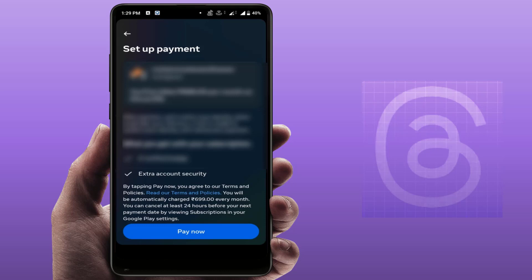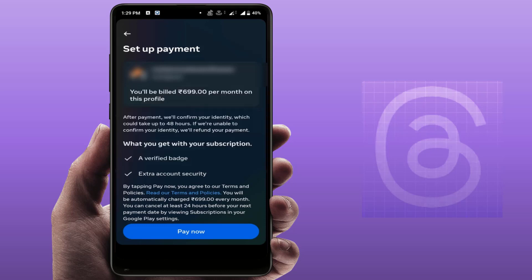As you can see, you need to pay a bill amount of 699 rupees per month. After paying 699 rupees, you will get the verification badge for your Instagram account as well as your Threads account.